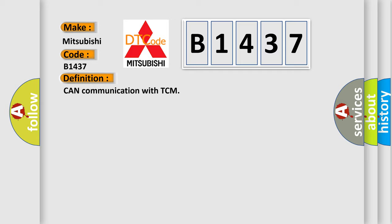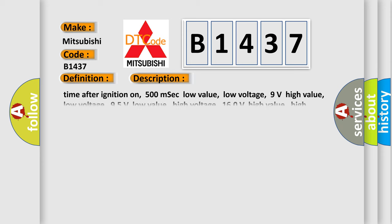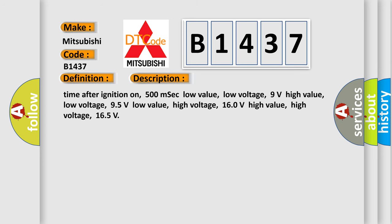The basic definition is Can communication with TCM. And now this is a short description of this DTC code.